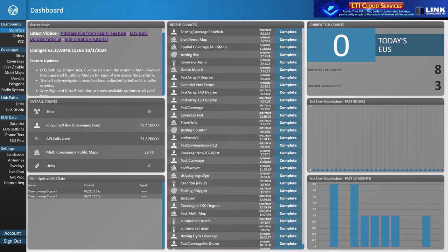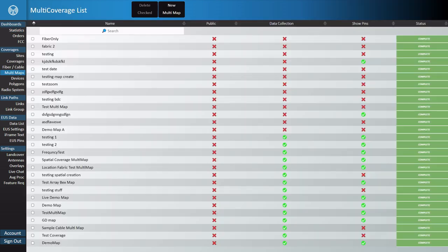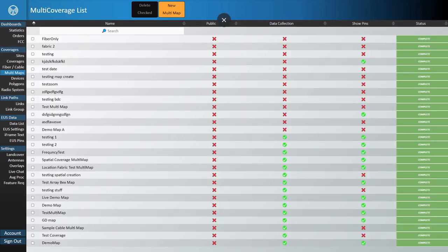In order to do this, you'll need to have some coverages set up first. So if you haven't done that or if you're unfamiliar with the process, you should start there. Let's go ahead and get started here by bringing up our multi-map creation screen.